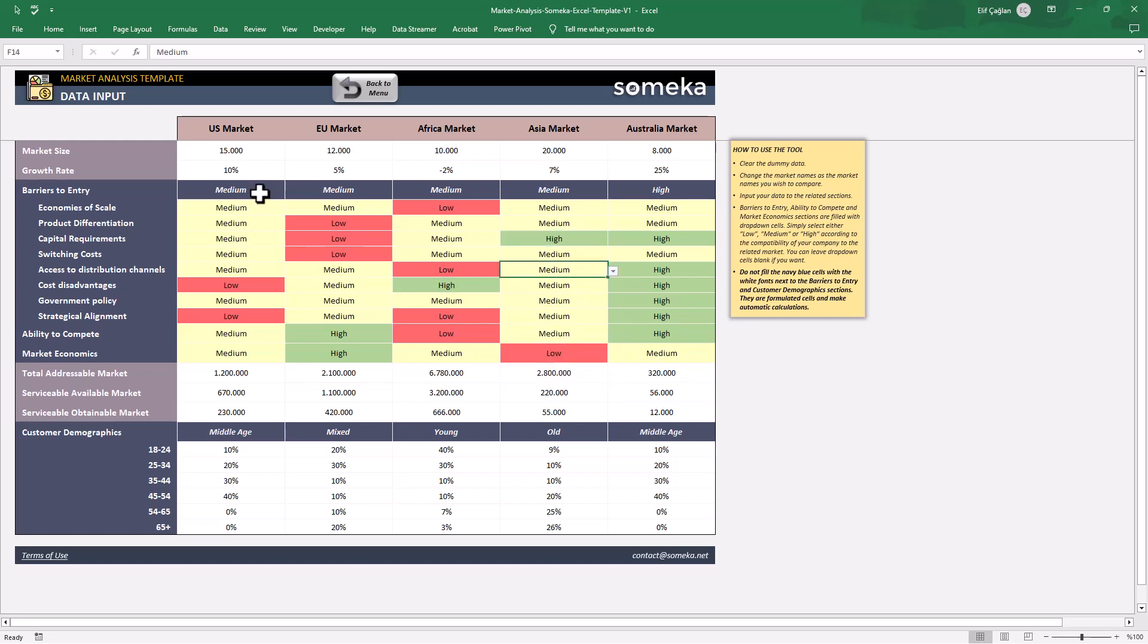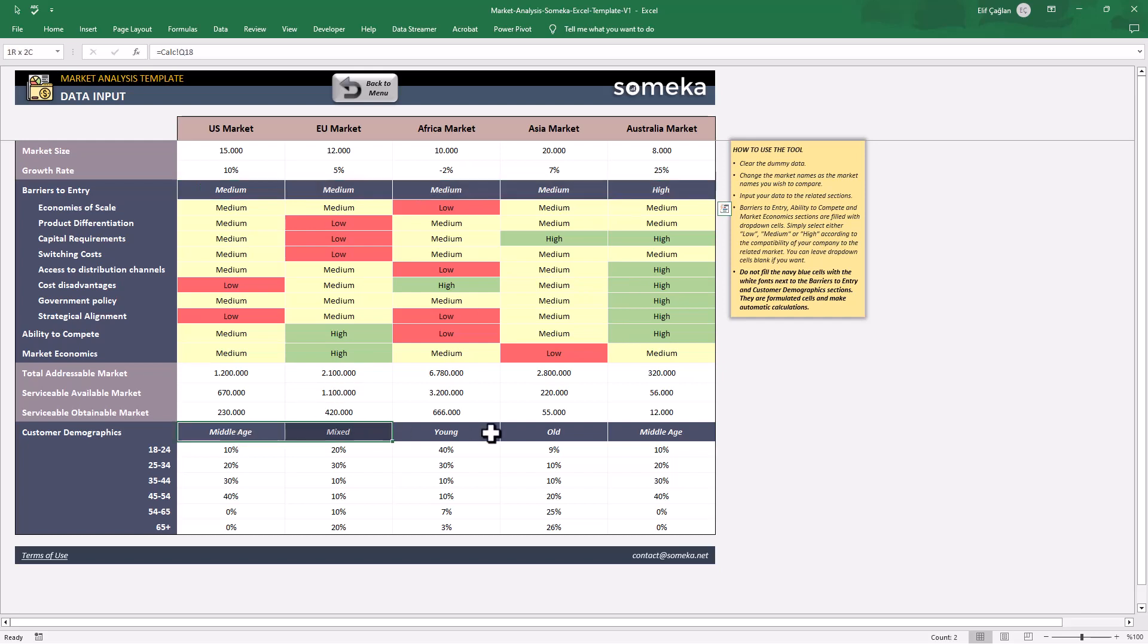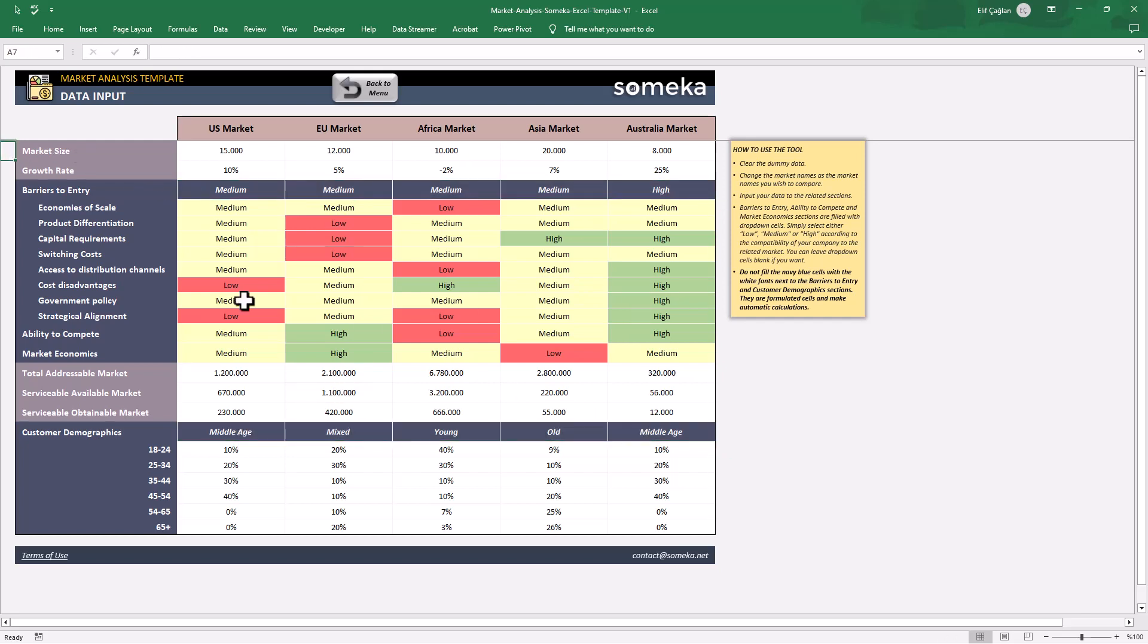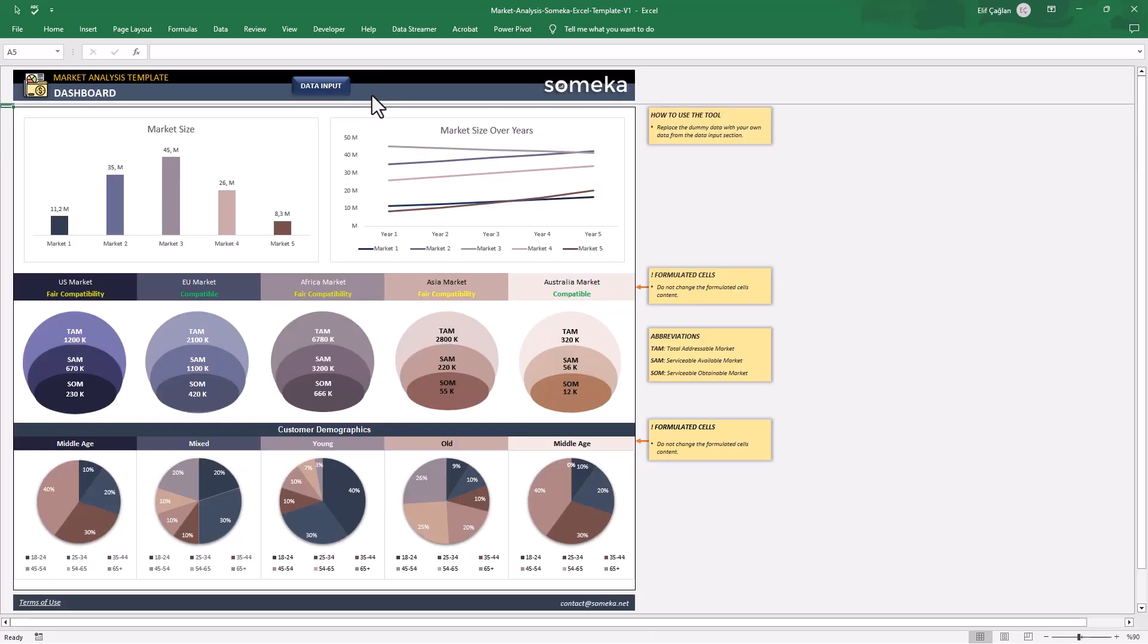And this dark blue cells will be just calculated automatically. That's all. Let's go to the analysis dashboard now.